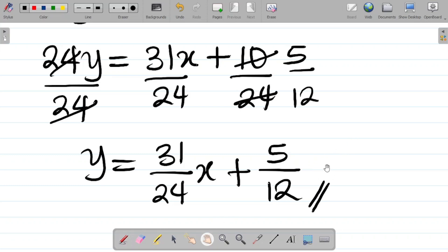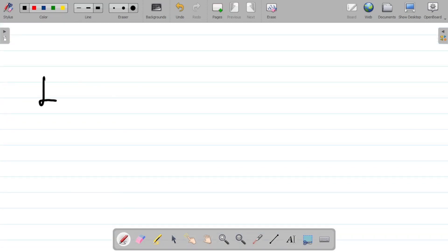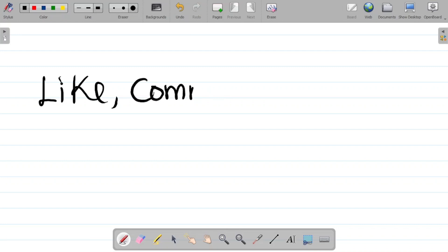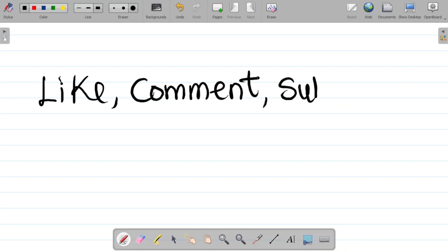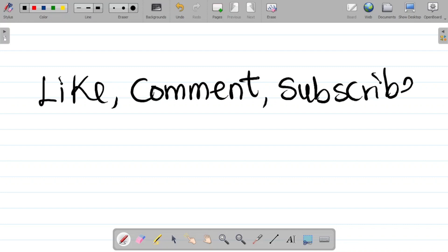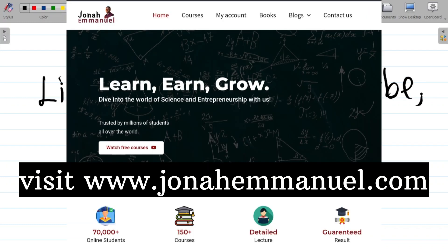We've now found both the equation of the tangent and the normal to the curve at the point (2, 3). If you enjoyed this video, please hit the like button, leave a comment, and subscribe if it's your first time here. Share this video with friends, and visit my website at journalimari.com/courses to check available books and courses.